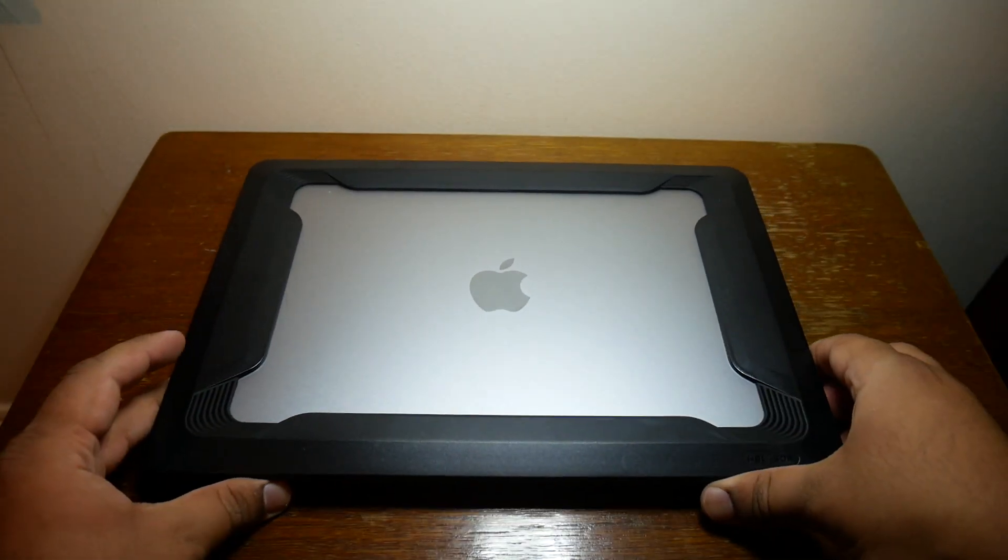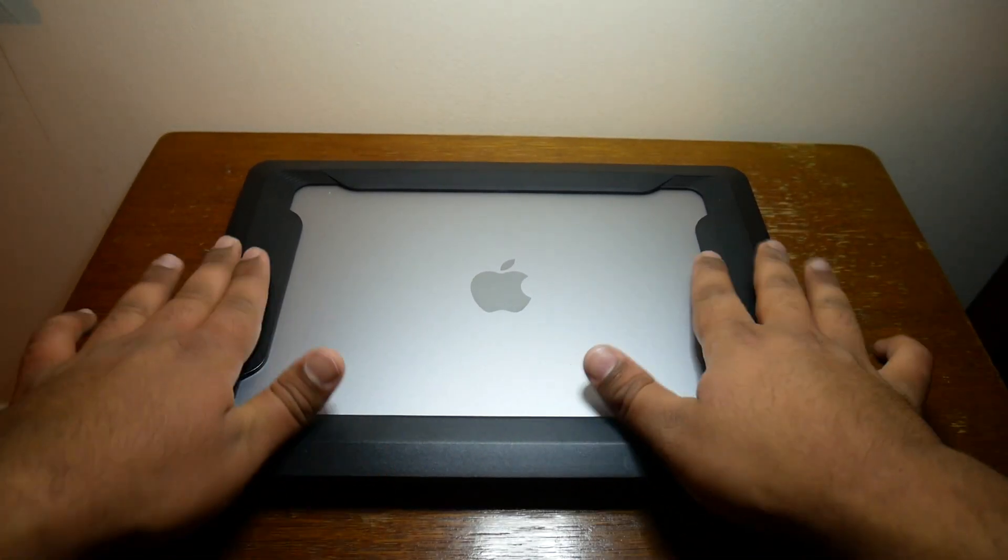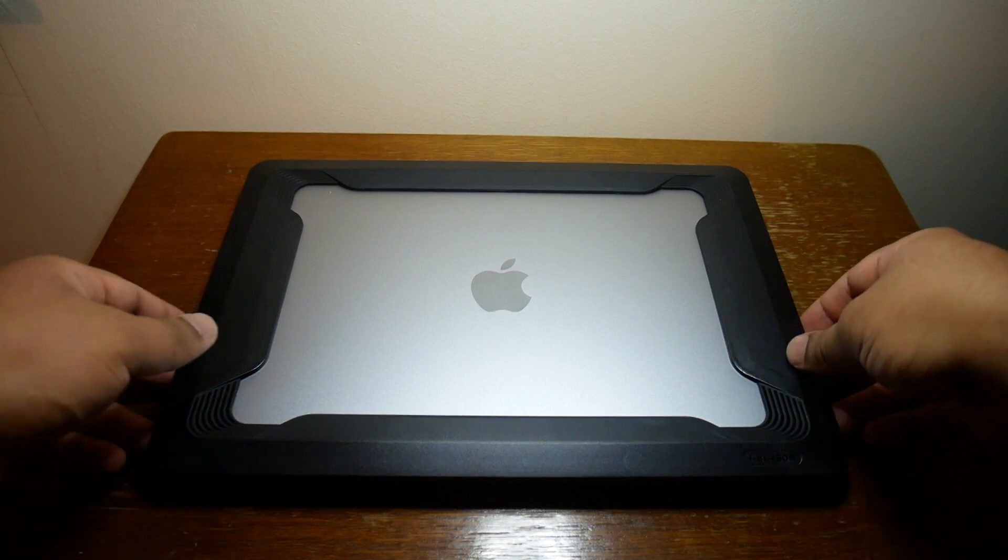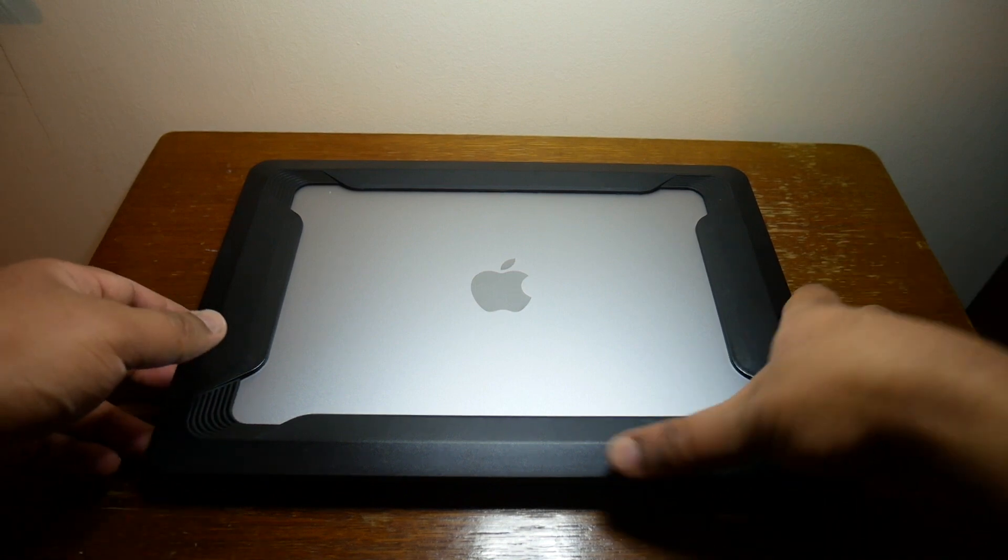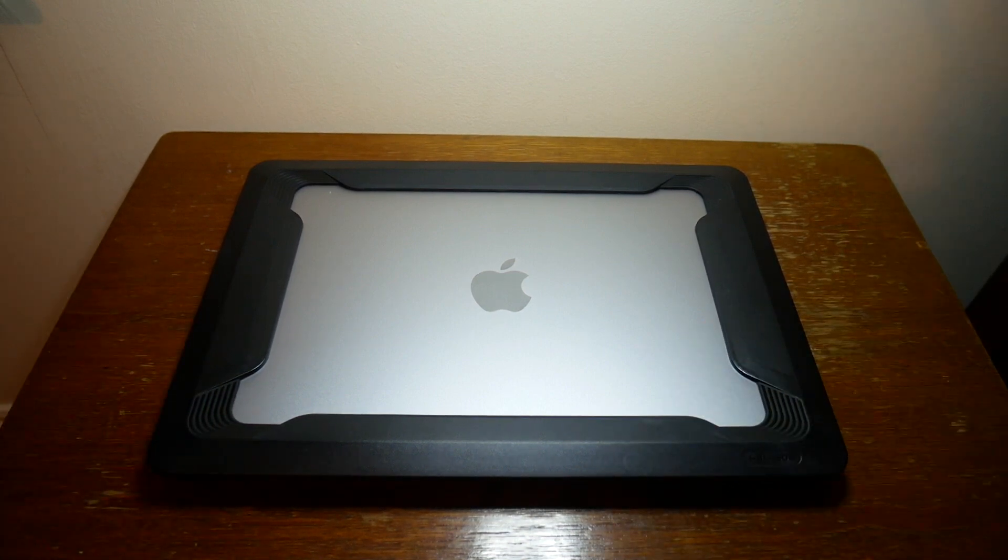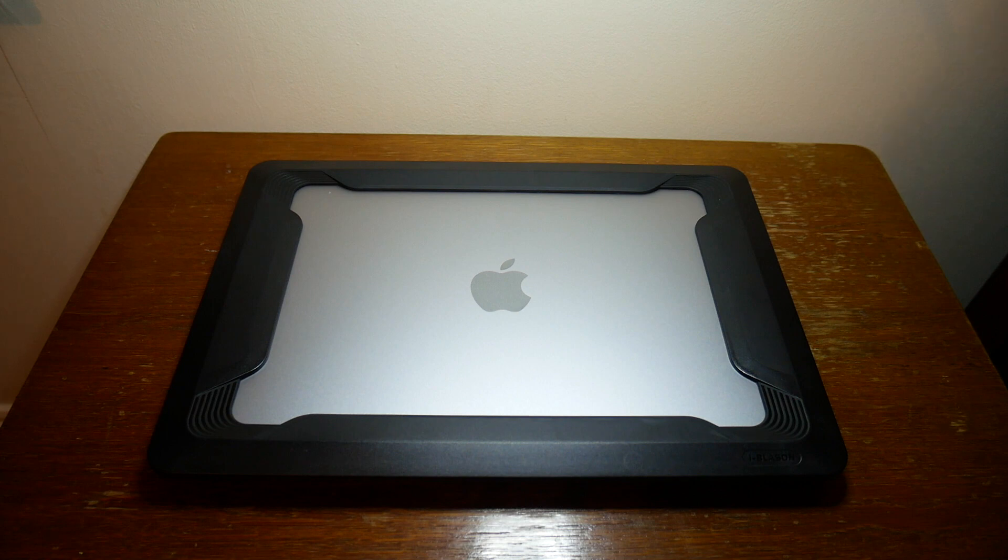One thing I forgot to mention is that from the back it's completely open so the vents for the laptop are still exposed which is good for cooling because that was one worry I did have was that that would be all blocked up. But yeah that's fine.